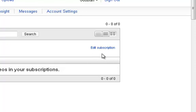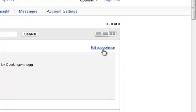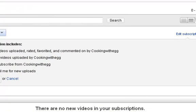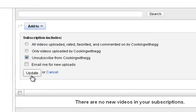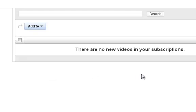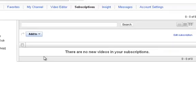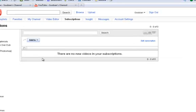You click on edit subscription, and then you click on unsubscribe from this person, and then you click on update. And I'm not going to do that because I don't want to unsubscribe from them.